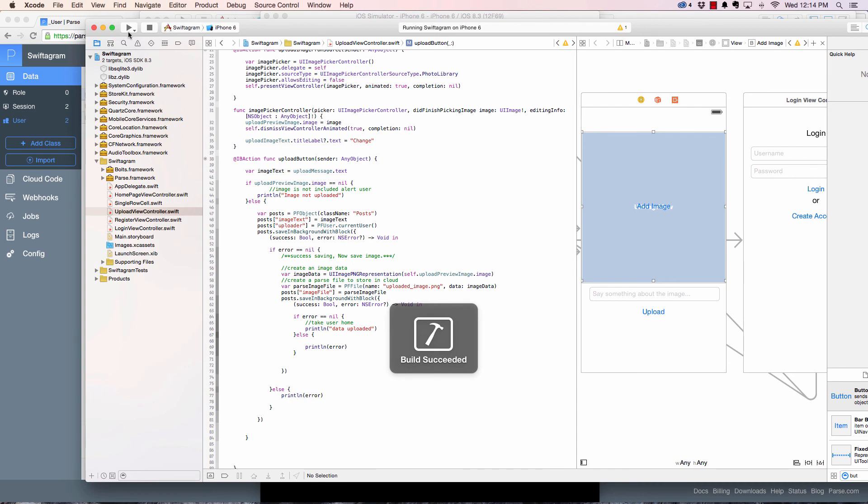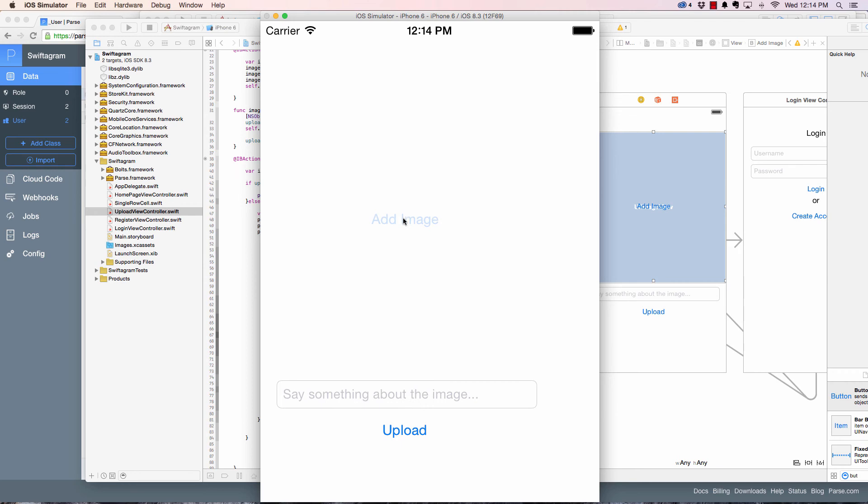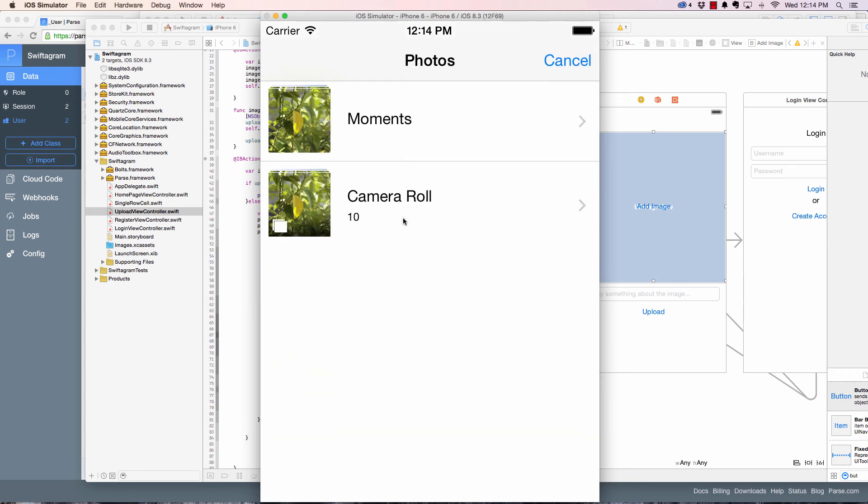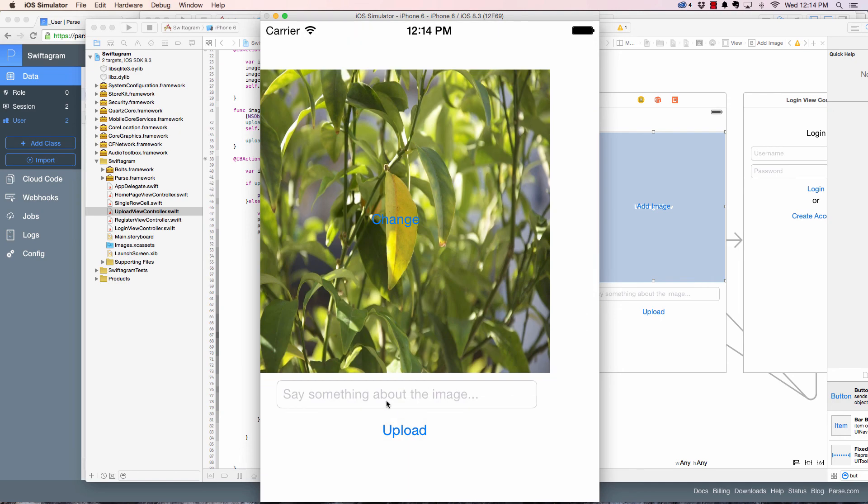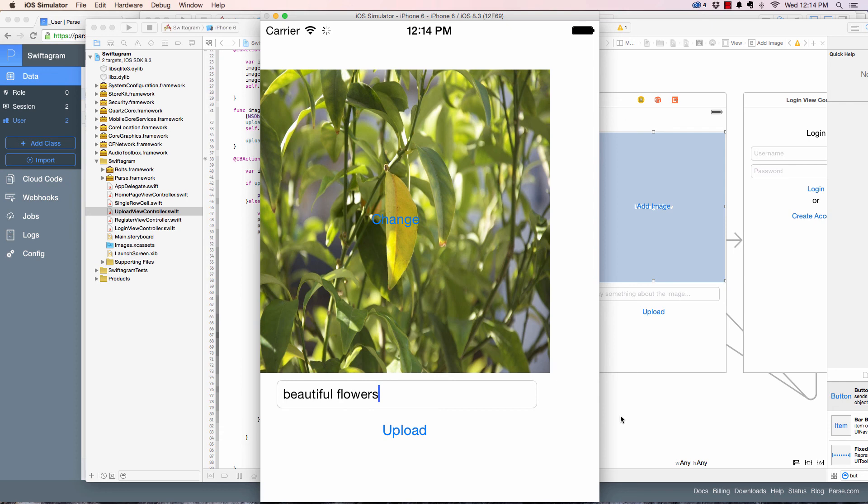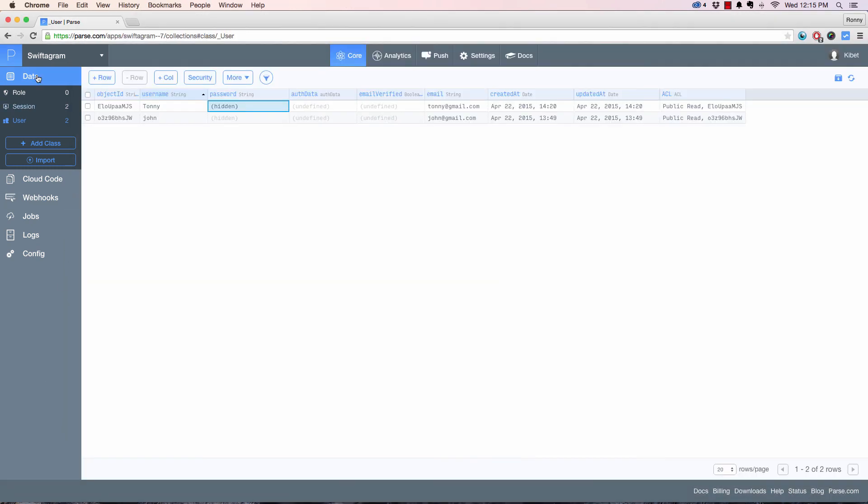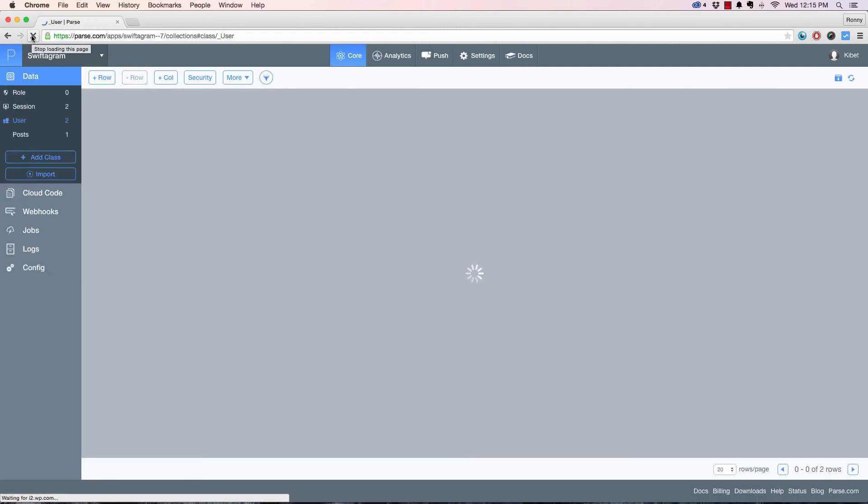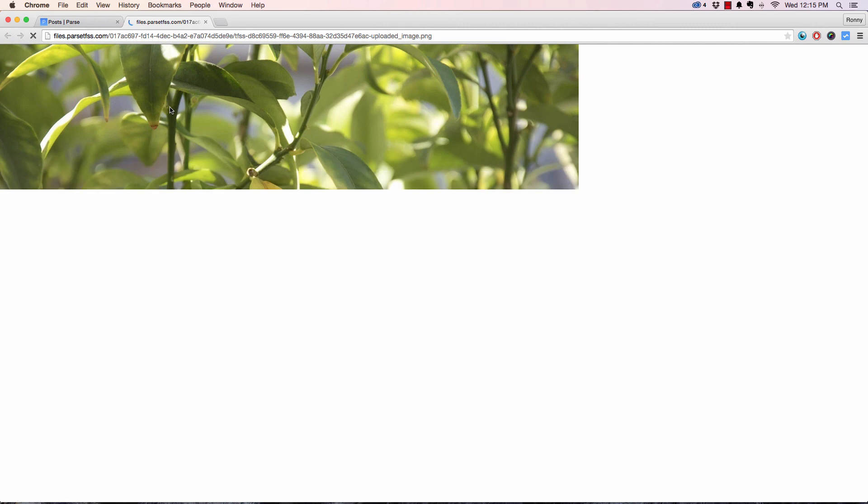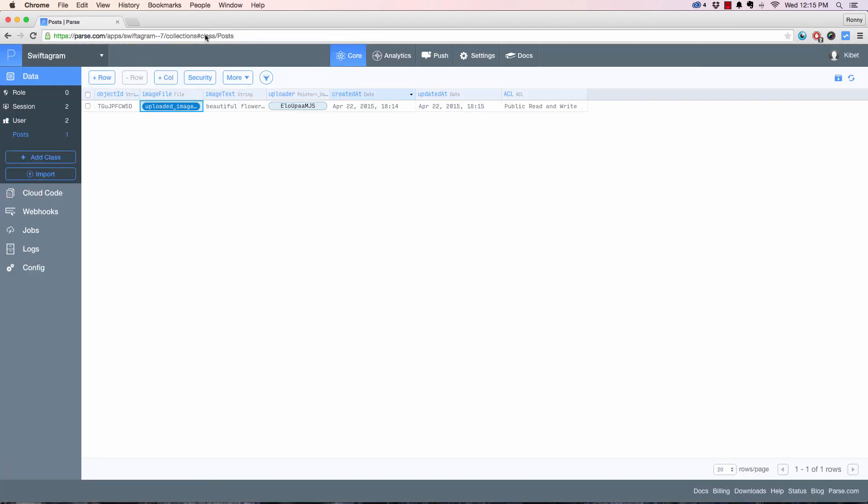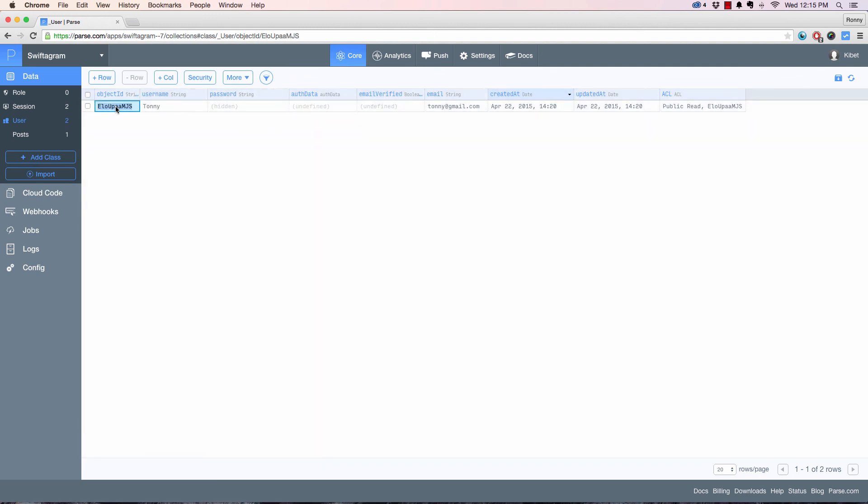Let's try this. Now let's add an image - I'm going to add this flowers. I say beautiful flower, upload, and we see there's an action here. Boom, it gets something - data uploaded! Awesome. If I refresh Parse - wow, look at that. We have posts, an image file right here. If I click it I open it, awesome. The uploader - if I click the uploader it takes me to Tony and this is the uploader object ID.